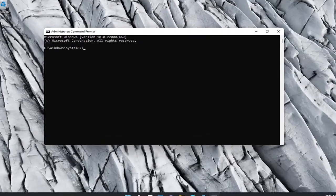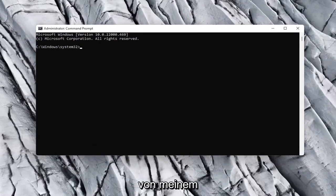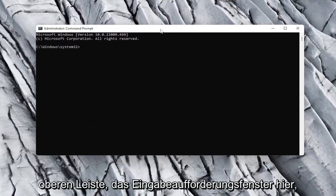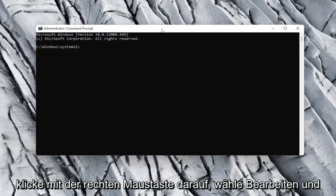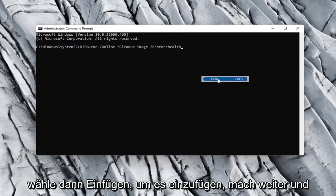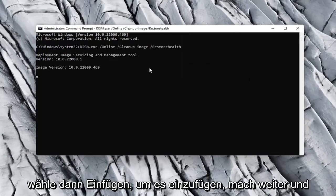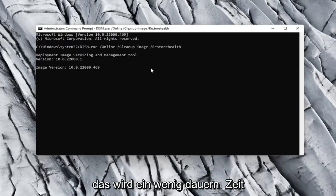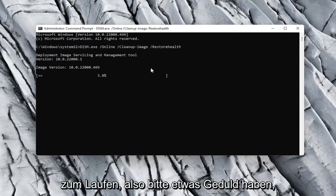I will have, like I said, another command in the description of my video. So copy that and then go up to the top bar of the command prompt window here, right click on it, select edit, and then select paste, paste it in. Go ahead and hit enter on your keyboard to begin the scan. This will take a little bit of time to run. So please be patient.